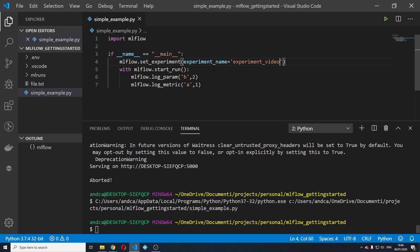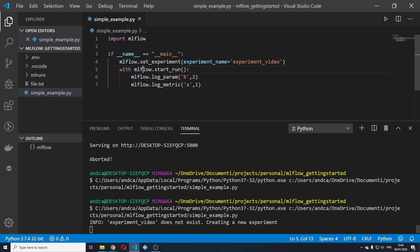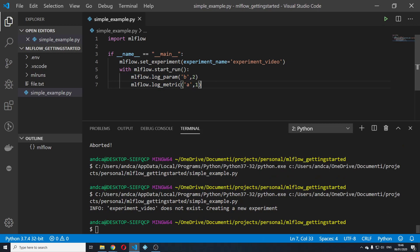And after that, if we run this again, we will see that this run will fall under the experiment video experiment.